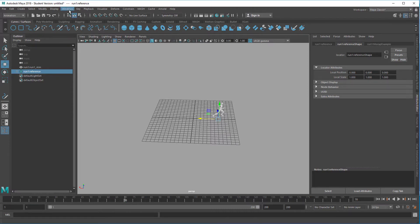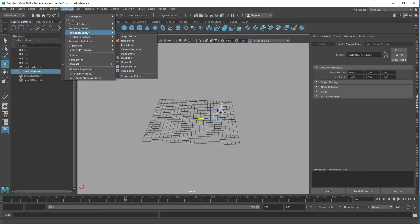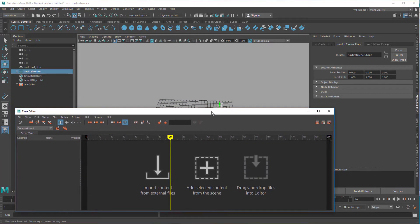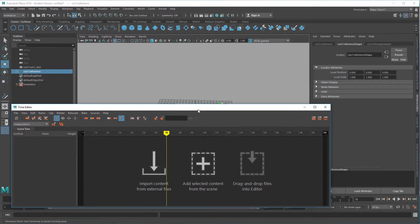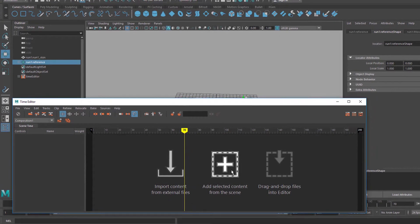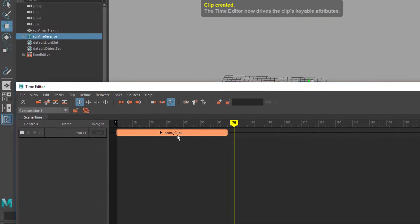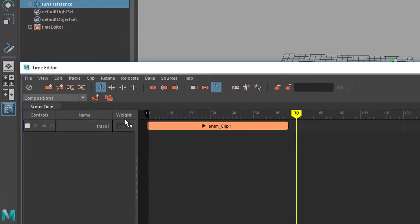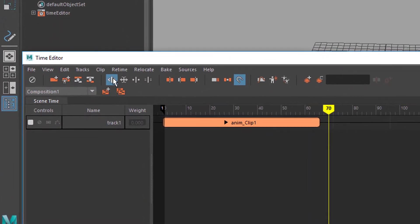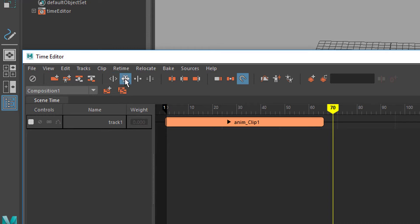So let's go to Windows, animation editor and the time editor is one of the choices we can have here. With the run reference selected we add to the content from the scene and that's the animation clip. I don't want to explain the time editor here but basically this icon means that we can shorten or make the clips longer but this icon is the one we need that stretches the time.